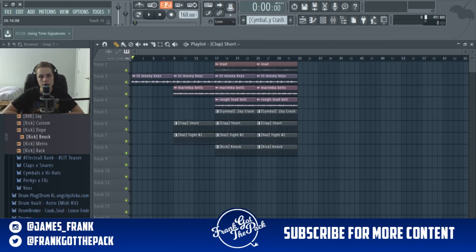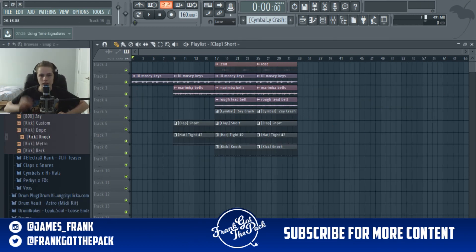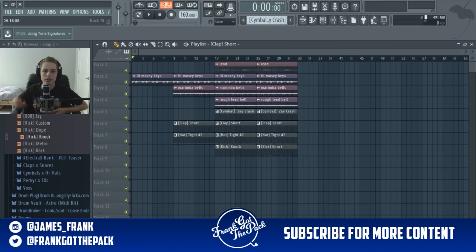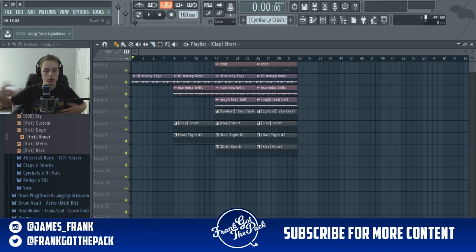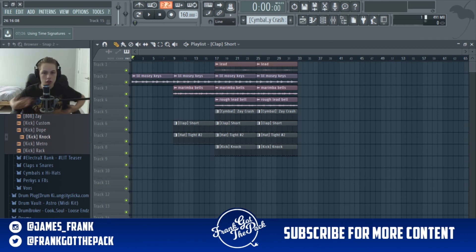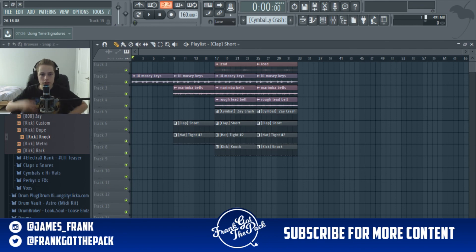That's it for this video guys — thank you for watching. If I helped you in any way, make sure to drop a like, subscribe, and drop a comment for whatever you want to see next. I upload beats, tutorials, and knowledgeable videos. Thank you for watching — peace.